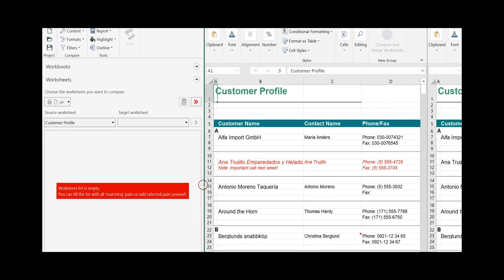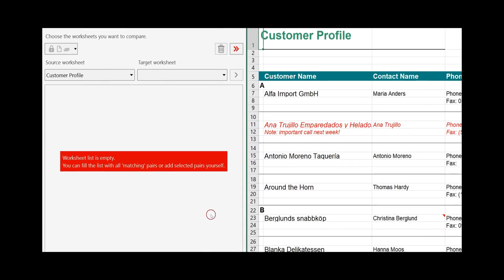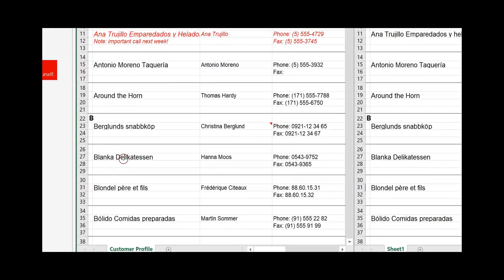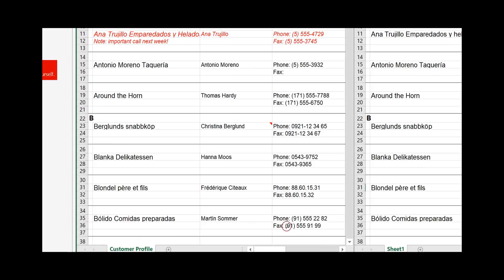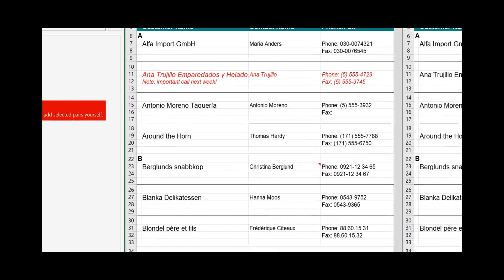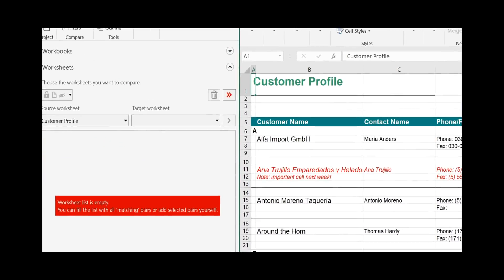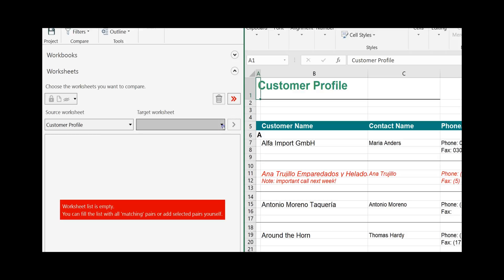In our example, a red message appears here. This is the case if the two worksheets have a different name. If the name is different, Synchronizer cannot match them automatically and you will need to match them manually. Up here you see the name of the source worksheet. Go to the target worksheet, click on the drop-down menu and select the matching worksheet.